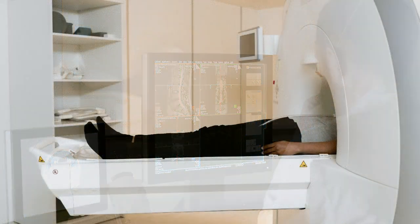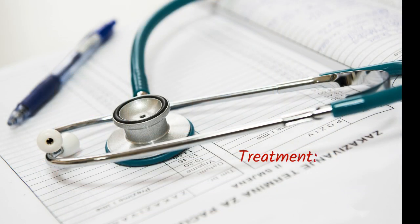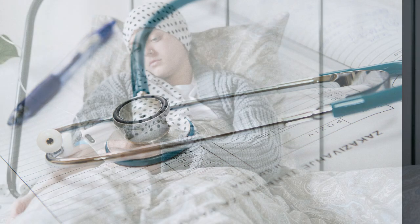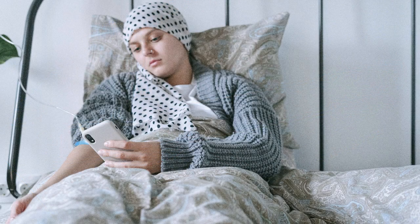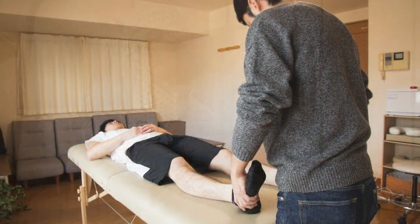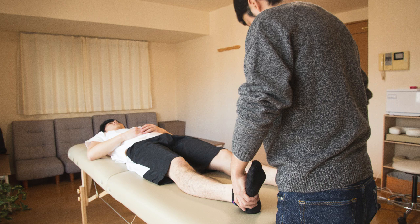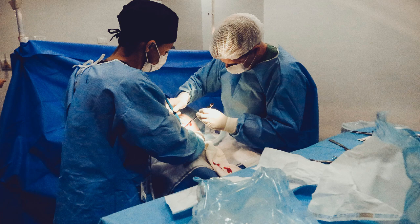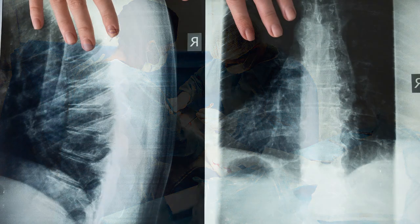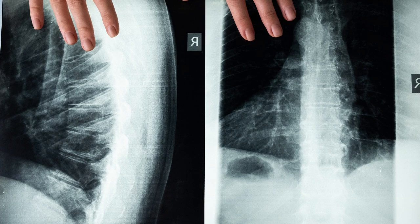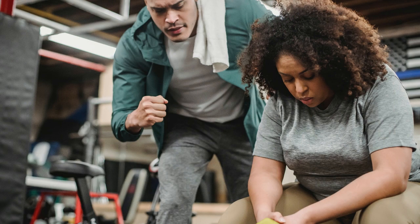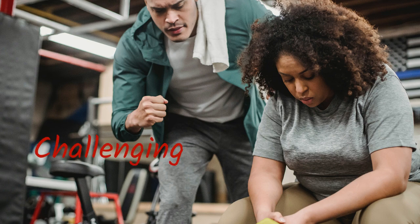Treatment modalities can range from conservative approaches like rest and physical therapy, to in severe cases, advanced interventions such as surgery. By and large, the approach depends upon the severity and individual circumstances.